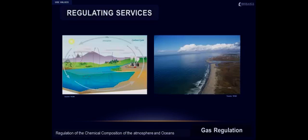Gas regulation is the regulation of the chemical composition of the atmosphere and oceans. This includes the absorption and release of oxygen and the sequestration and storage of carbon dioxide. Oceans, for example, are effective carbon traps that help alleviate the effects of increasing amounts of carbon dioxide in the atmosphere. They represent the largest active carbon sink on Earth and are believed to take up to a third of the carbon dioxide that is emitted by humans worldwide.